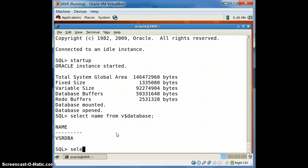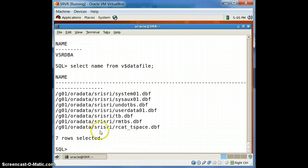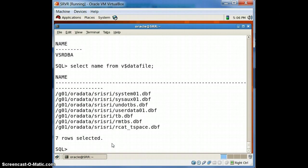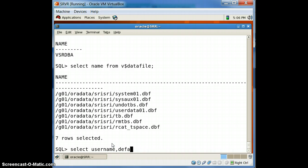Let us see what users and default tablespaces are available, and also see what datafiles are present in this database. There are overall seven datafiles available at this time. We are going to create a new tablespace, so you can just check what users and their default tablespaces are available at this time.